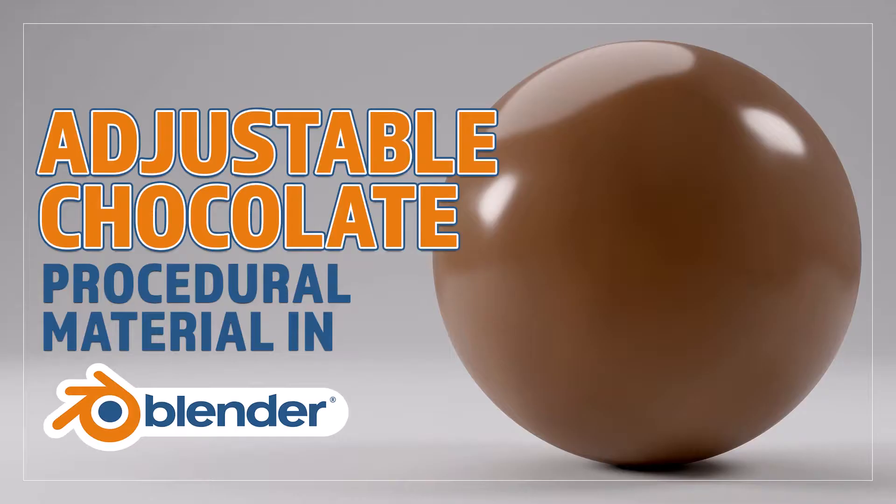Hello and welcome to Blender Bitesize. In this video I'll be showing you how to make this material procedurally in Blender.